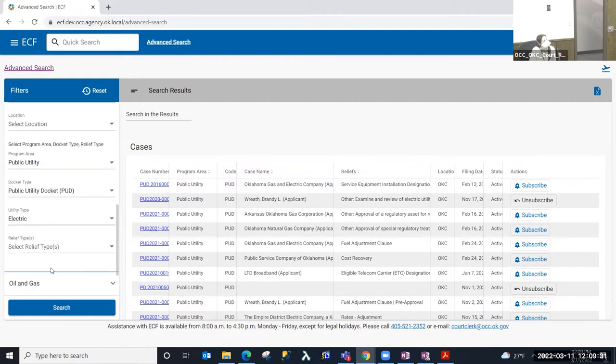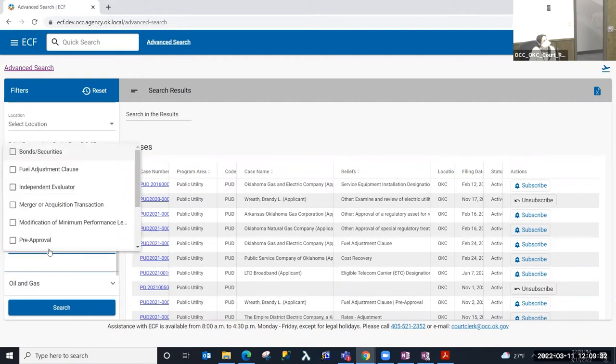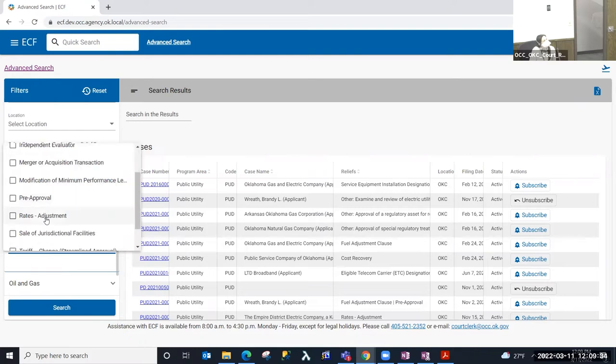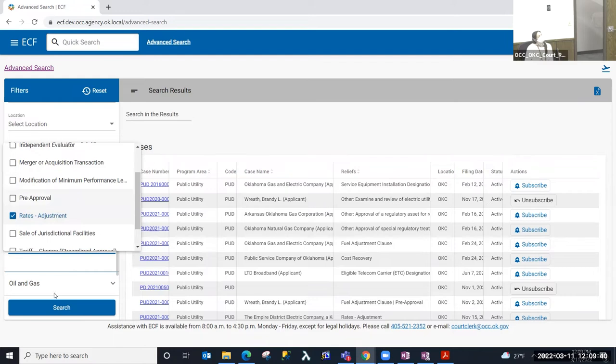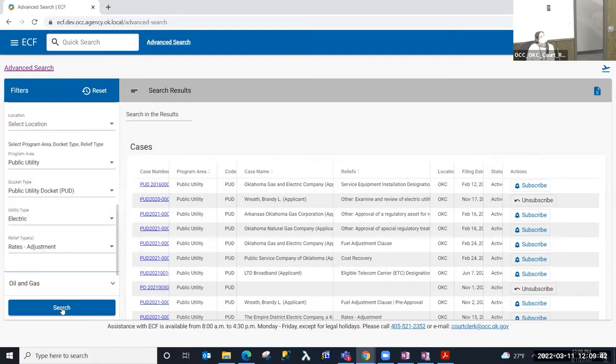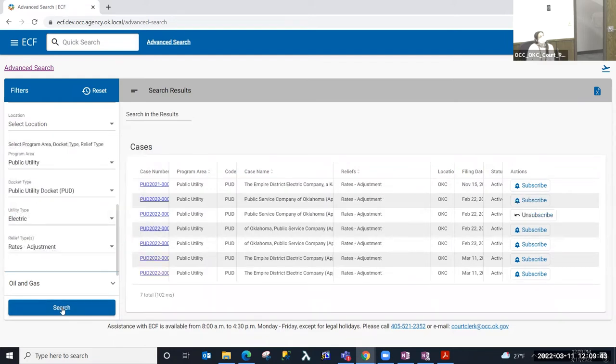If I decided that I wanted to go ahead and add in that filter for the relief type, I can select the relief filter and then select the relief that I want to be able to search by, and then click search. And it will limit the results to those parameters.